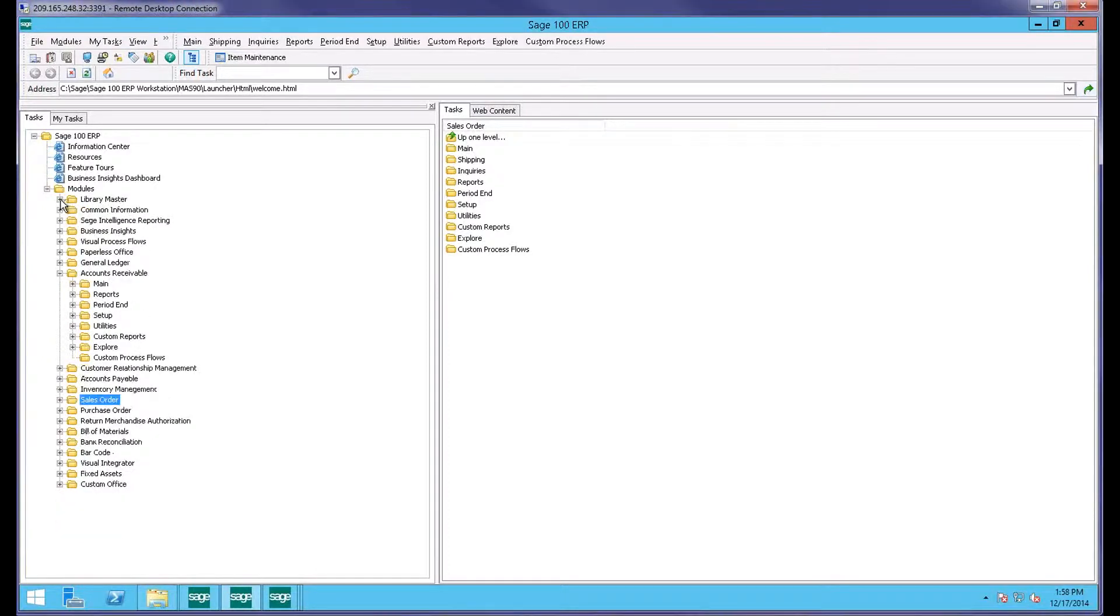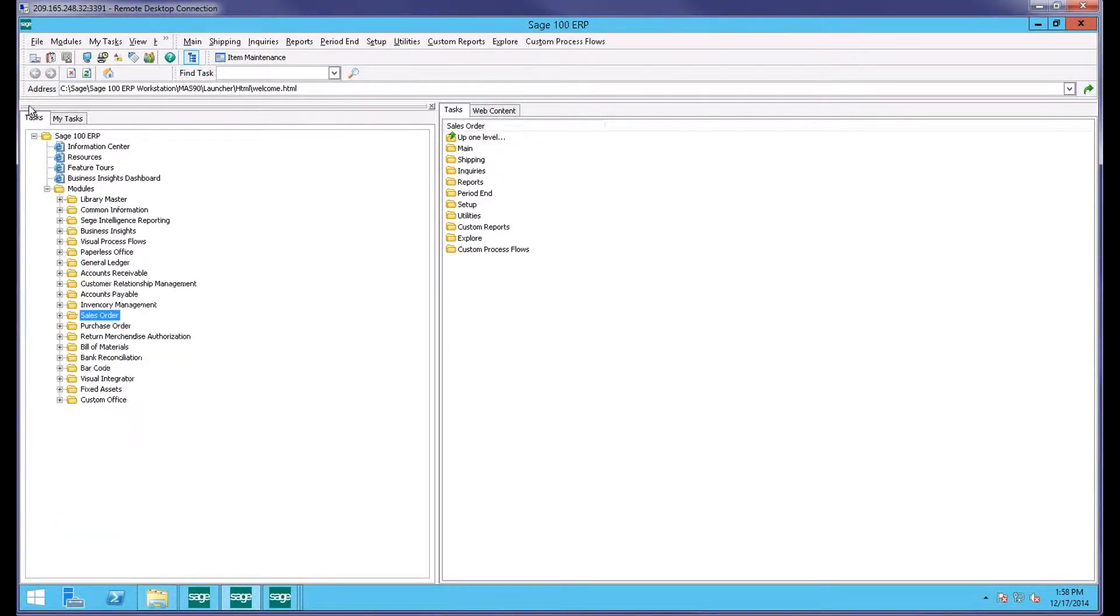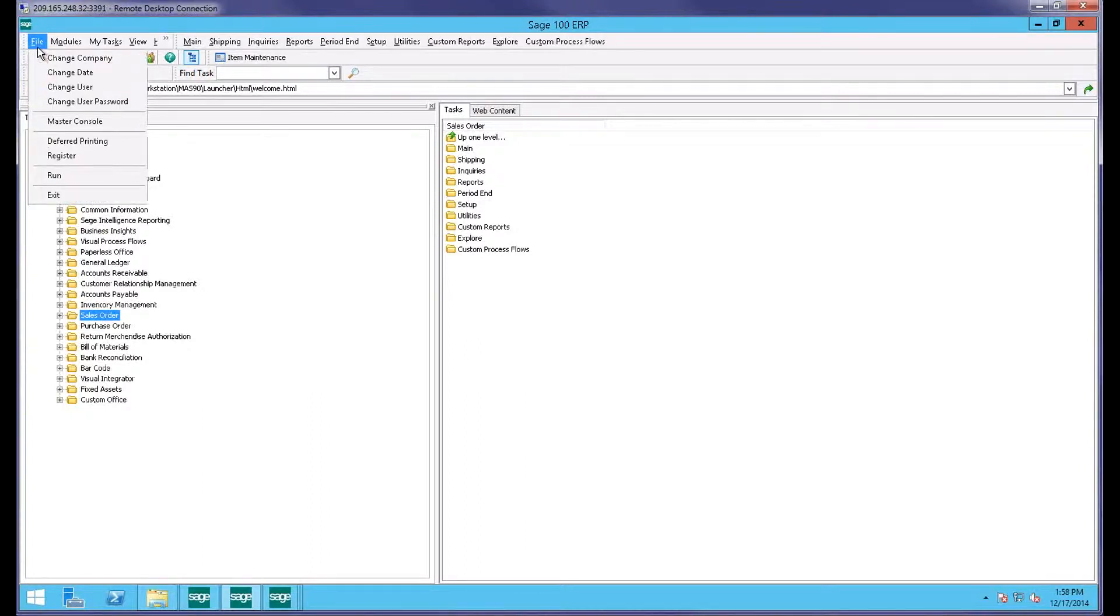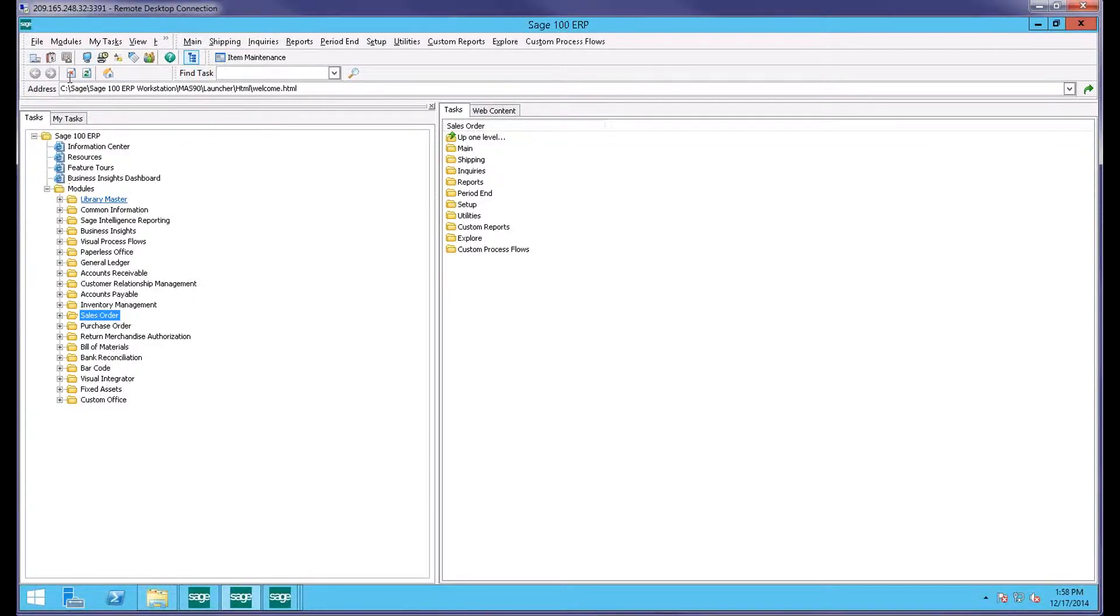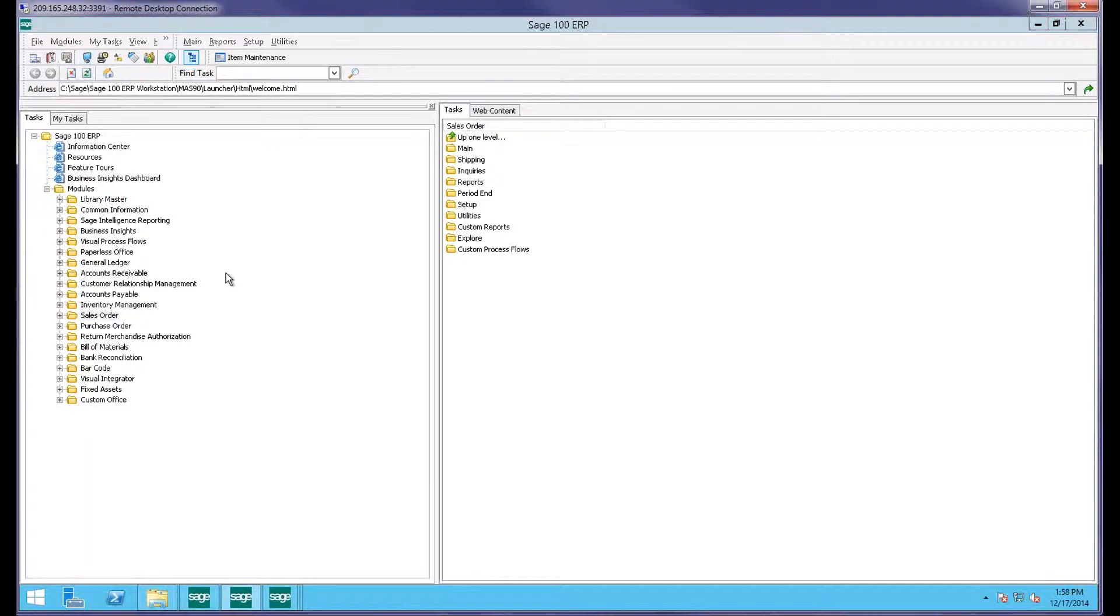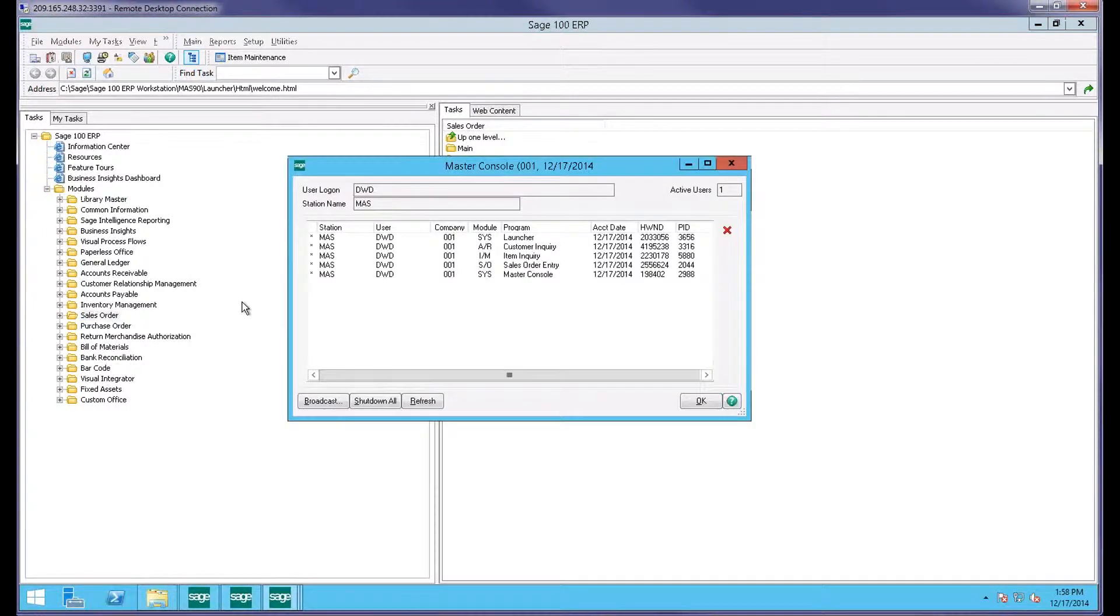You can first of all access MasterCouncil a couple of different ways. If you click on the File button, MasterCouncil is one of your options here. Also it is the fourth button from the left. You can get to it from Library Master. I tend to just use this icon. It's a quick way to get it launched.